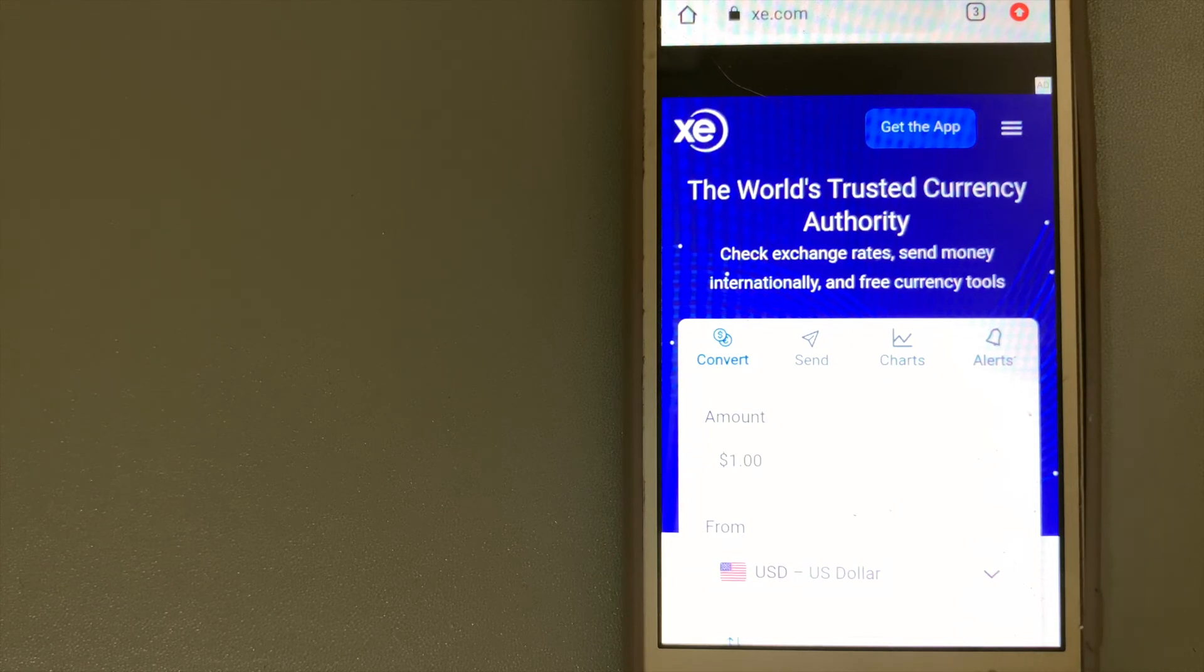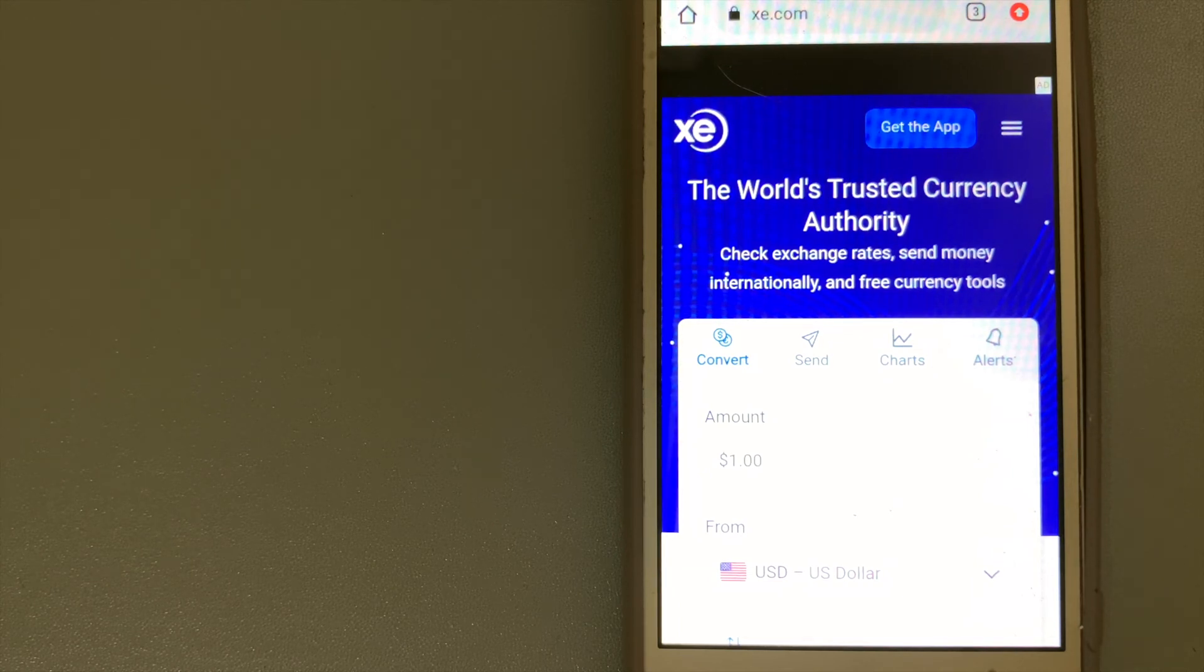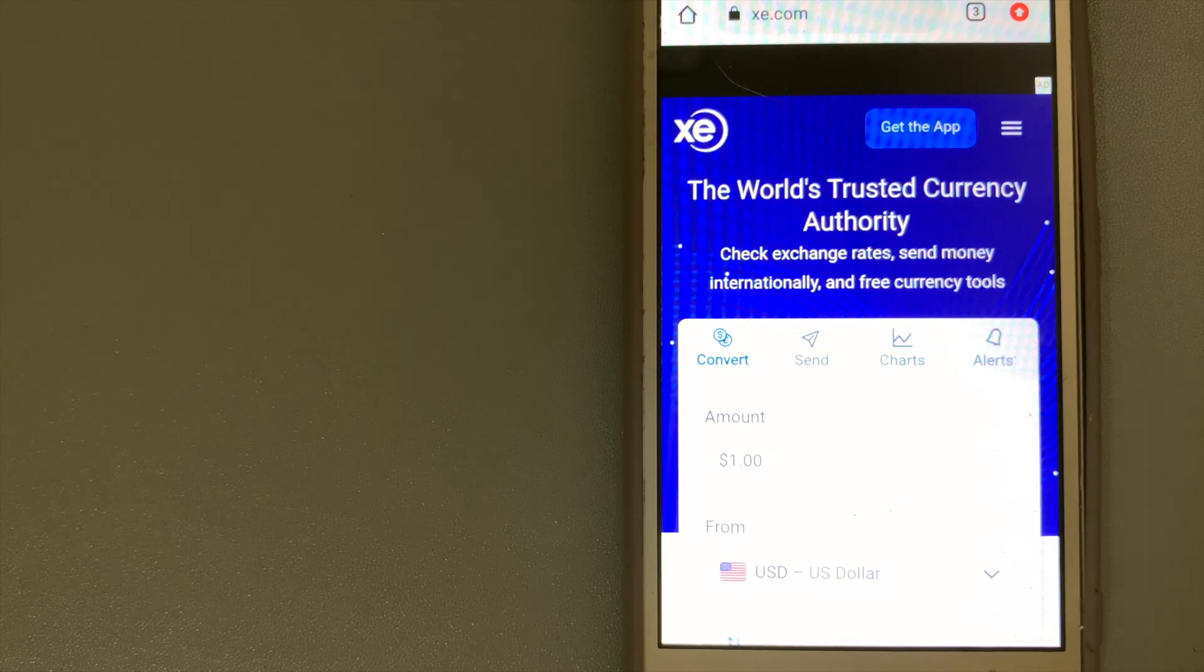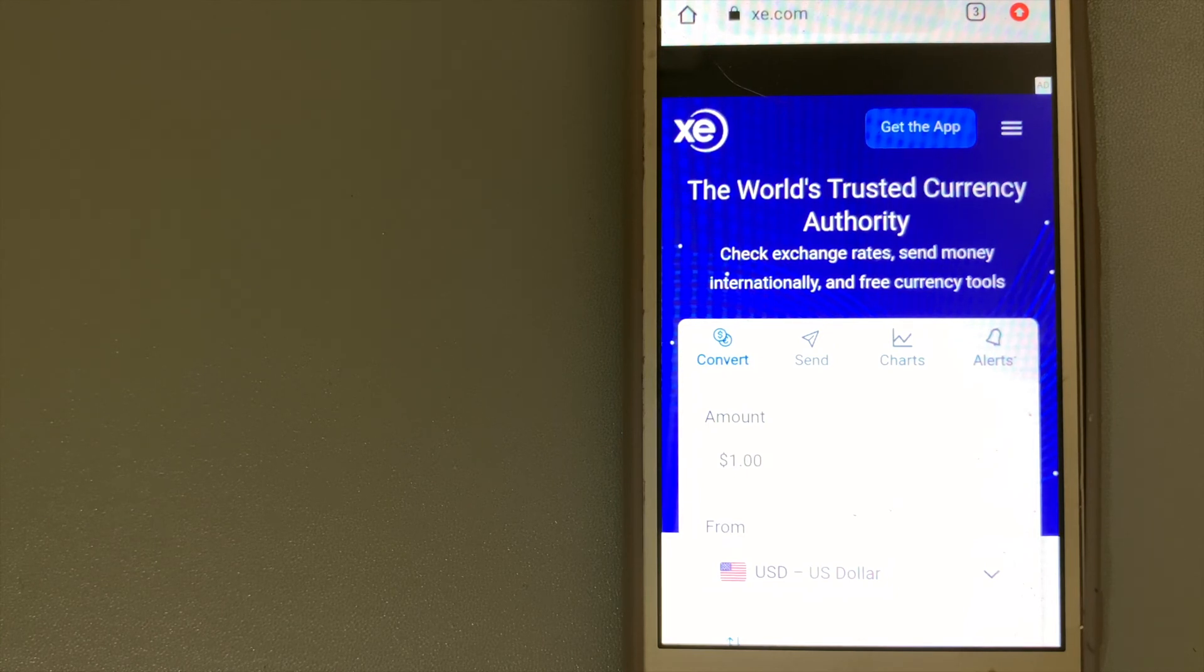They don't charge transfer fees and make money on the difference between the base exchange rate and the exchange rate you get. This makes them one of the more competitive providers out there, although they're not always the cheapest. To know more about XE Money Transfer, just check the video description.